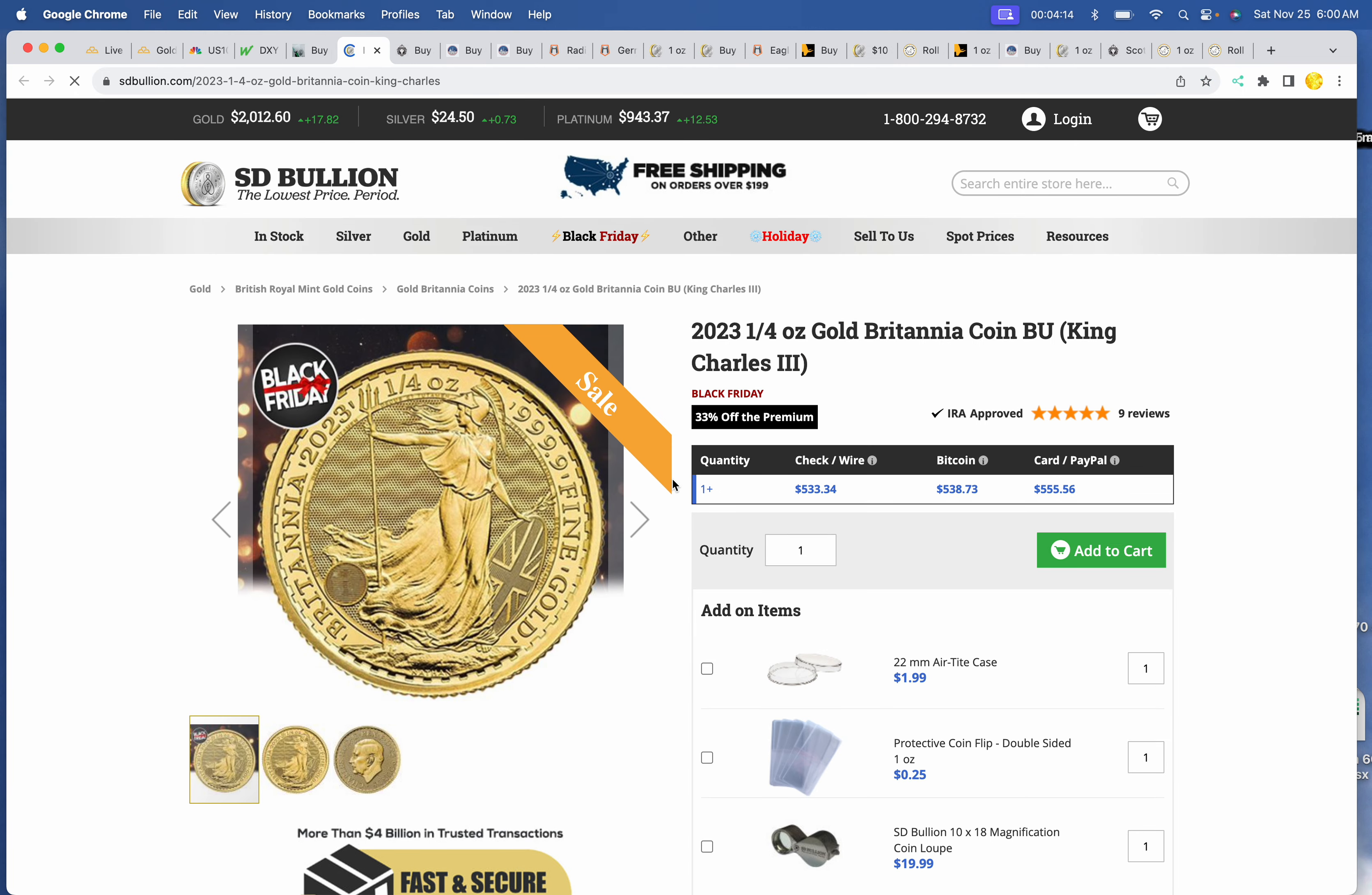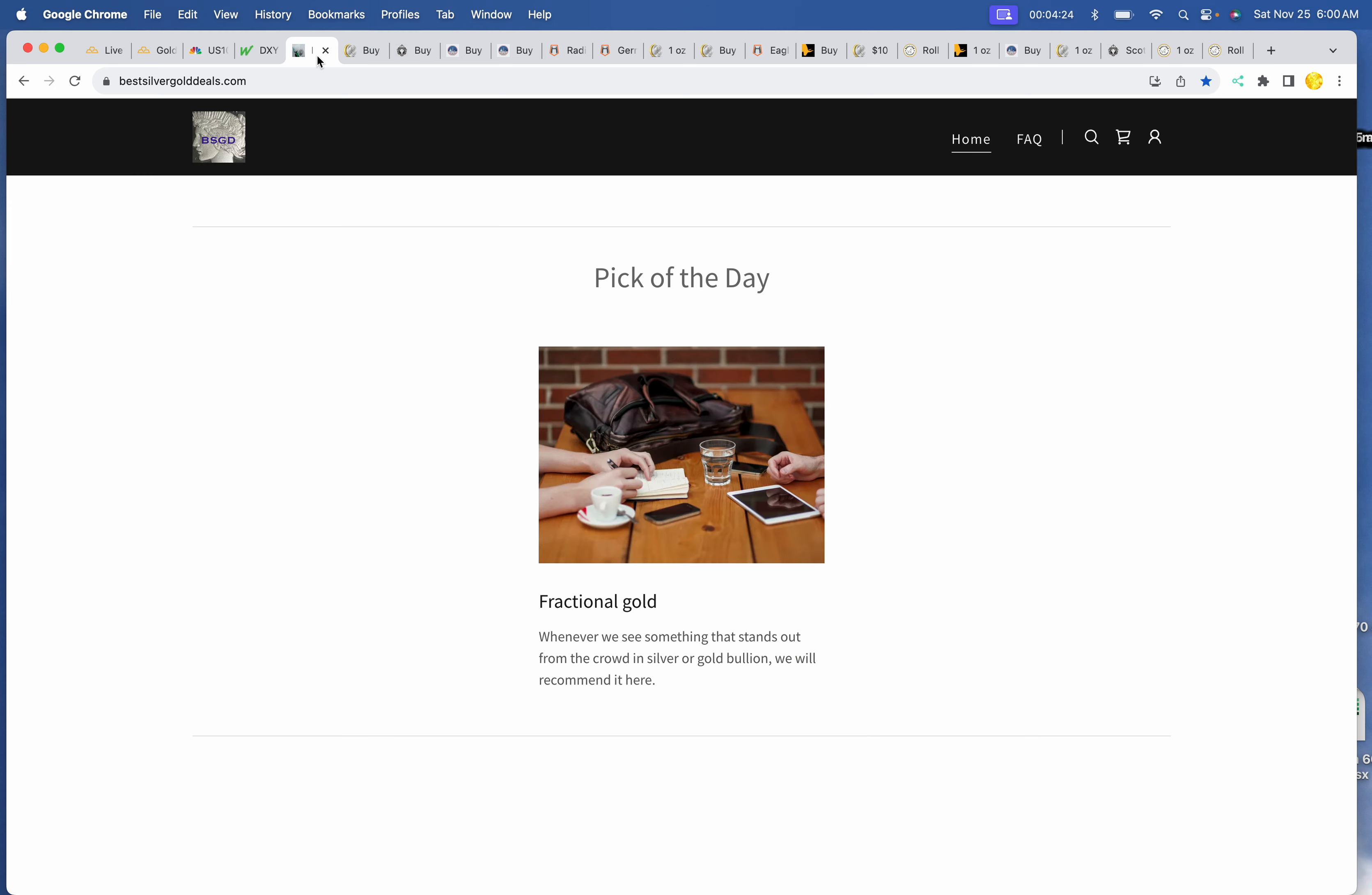And pick of the day. Here we've got the 1 quarter gold Britannia, King Charles version. $533 for a quarter ounce of Sovereign Gold, SD Bullion.